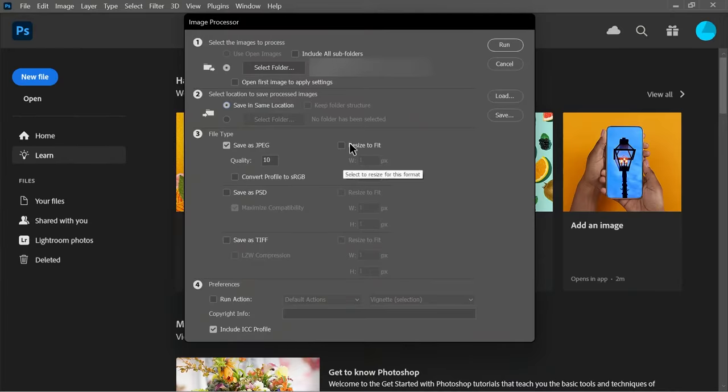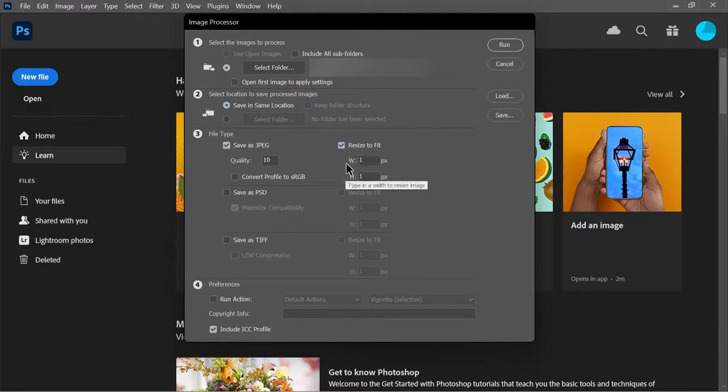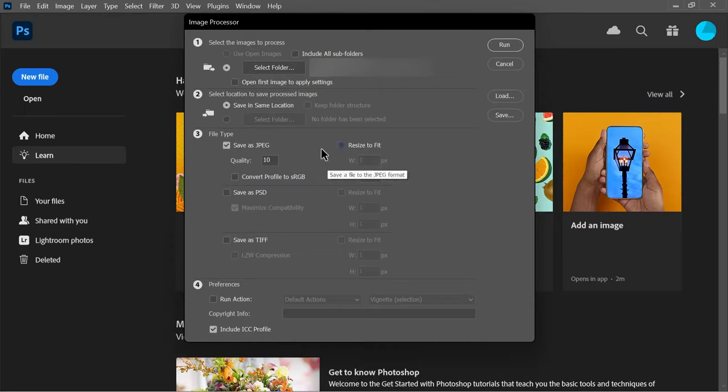You can also resize the images to fit within the dimensions you enter in the width and height boxes while retaining the original proportions. I don't want any other formats, so I'll uncheck everything else.